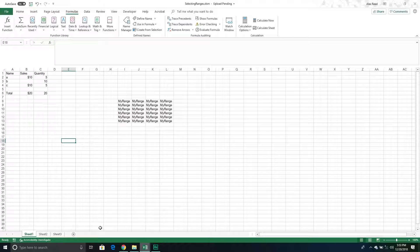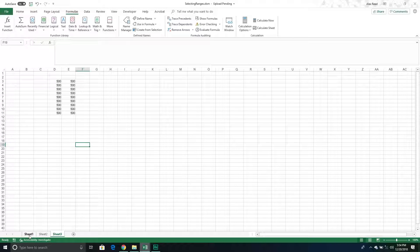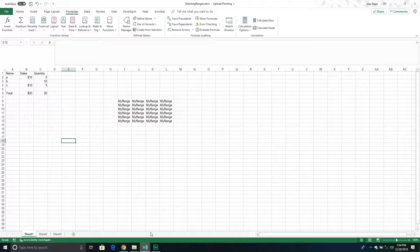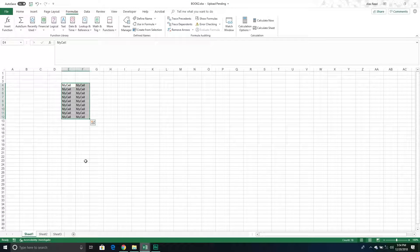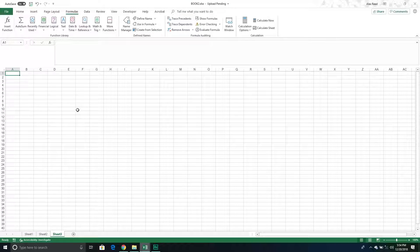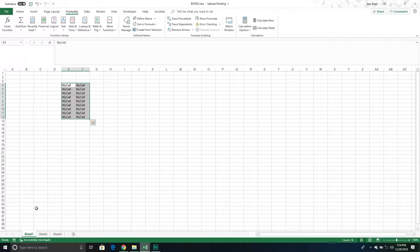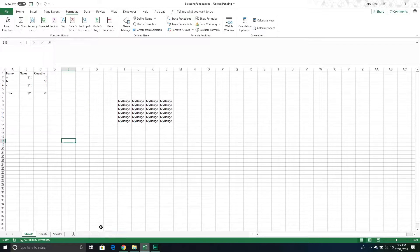We're going to walk through how to select individual cells and then ranges of cells. Currently I have a couple of workbooks open. The current workbook is called 'Selecting Ranges' and on this workbook I have three individual sheets with some information filled out. I also have another workbook called Book Two, which has individual sheets with different ranges filled out, to demonstrate that we can go to ranges on different workbooks.